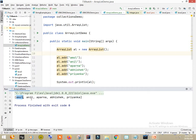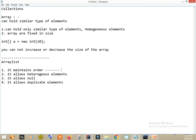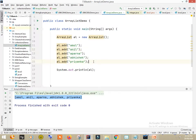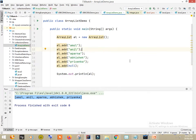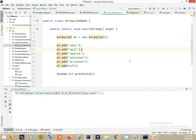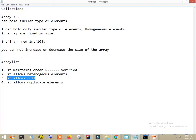Right-click and run. Output: Amol, Anil, Aparna, Abhishek, Priyanka — the order in which elements were added is the same order they are displayed. So the first property is verified: it maintains the order.